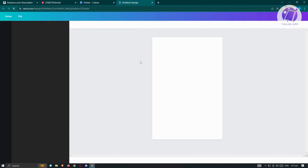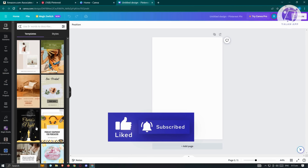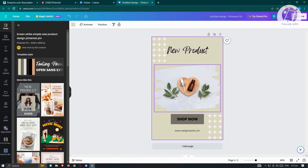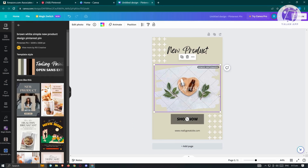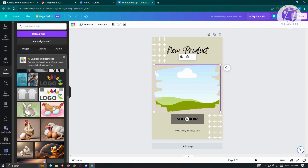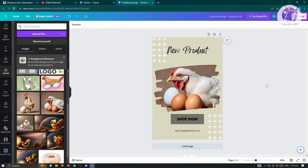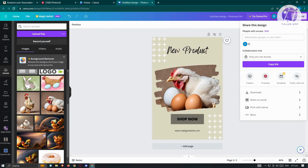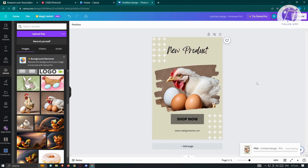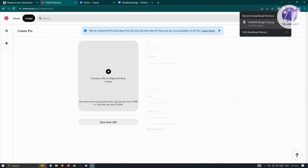You'll see different templates you can use. For example, click on the 'New Product' option and replace the photo with something different. Go to the upload section and upload your image — here we're using a chicken image just as an example. Once done, click 'Save' or 'Share' at the top right, then click 'Download' to download the image. Once downloaded, go back to Pinterest.